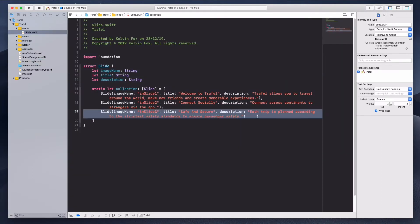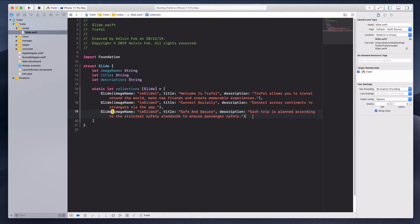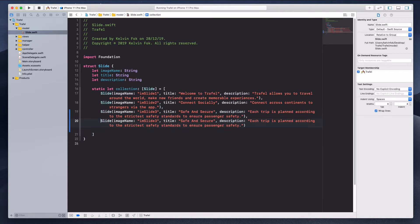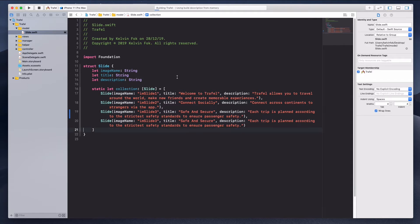So assumingly if you don't want to have three slides but you want to have four instead, let me just create another one over here. I'll just copy and paste over here so in this collection array we have four slides over here.